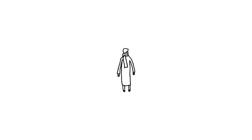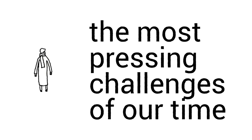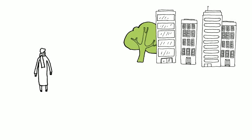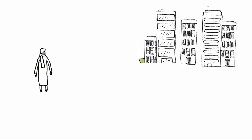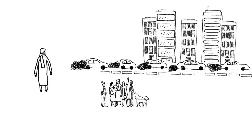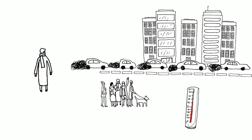Public transport affects us all. In fact, it's the answer to some of the most pressing challenges of our time, such as urbanisation, congestion, the increased need for mobility, and climate change.